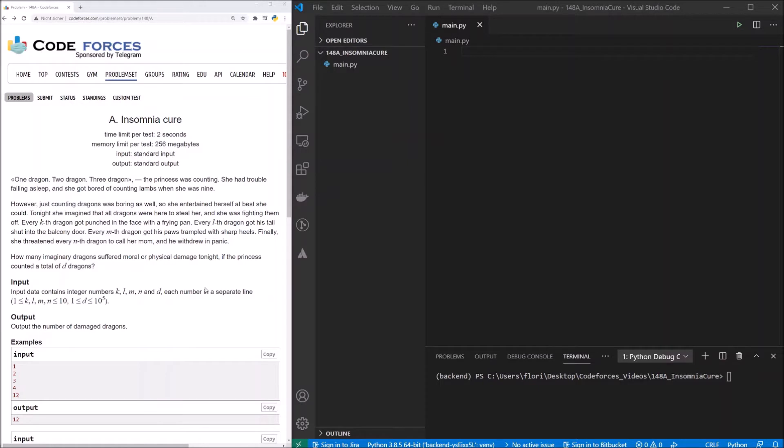Because, with the modulo function, you can find out if this number is divisible without any rest. So if it's the, for example, third dragon. This function we will use there.